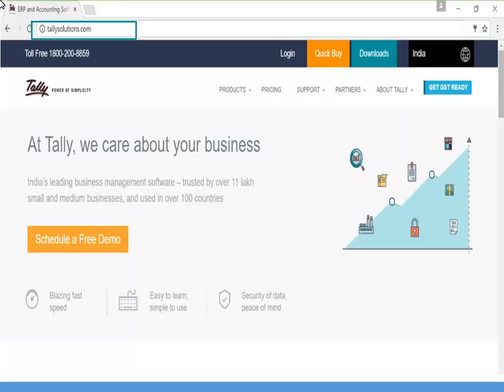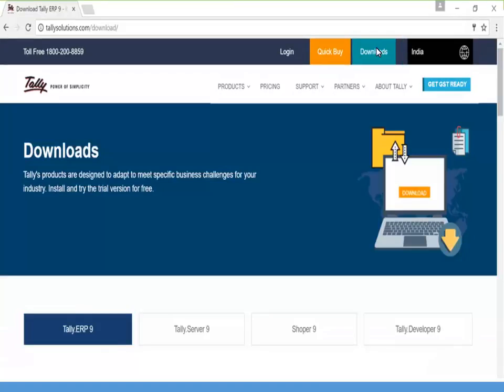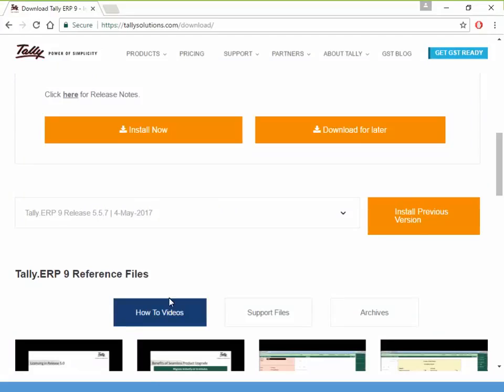Visit our webpage www.tallysolutions.com. Click Download, click Tally ERP 9, and then click Install Now.